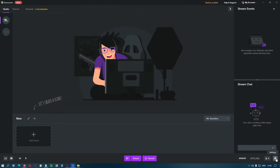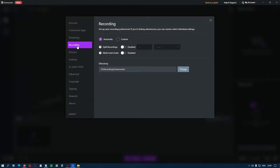Click on Settings, Recording, and again, there are two options, Automatic or Custom Settings.